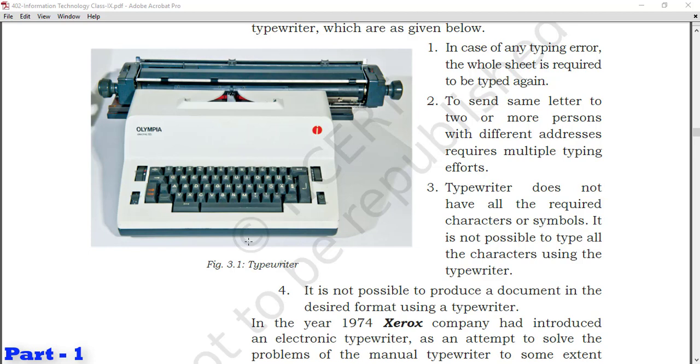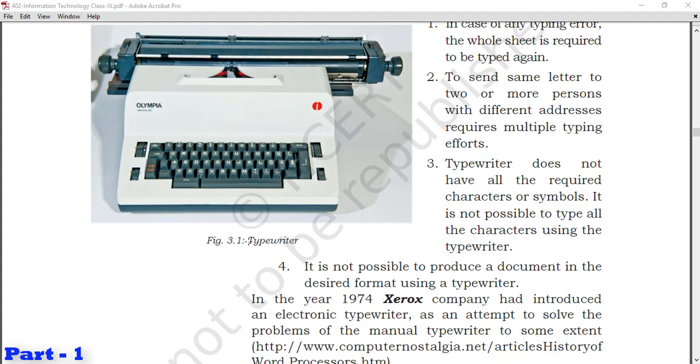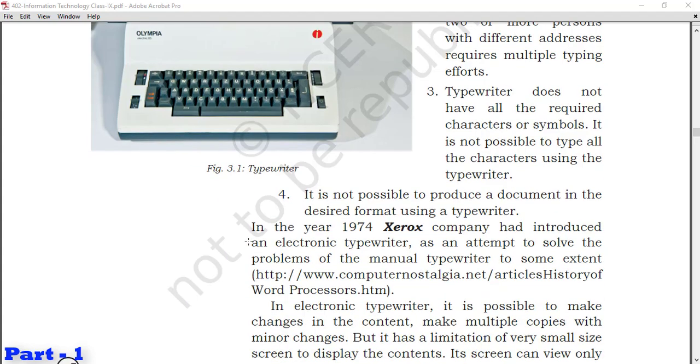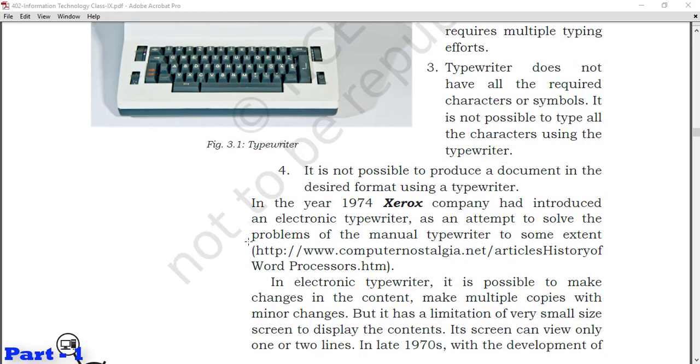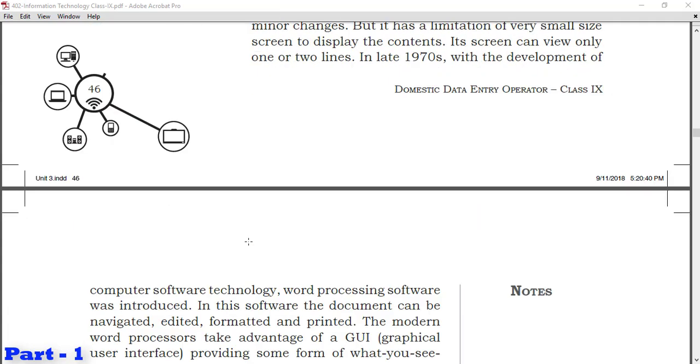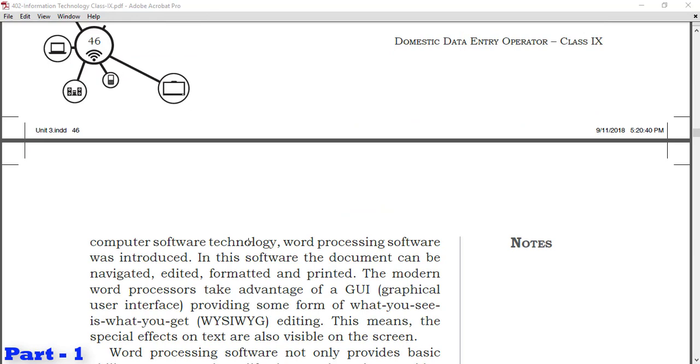In the year 1974, Xerox company introduced an electronic typewriter as an attempt to solve the problems of the manual typewriter to some extent. They made something better than manual typewriter with some changes. In electronic typewriter, it is possible to make changes in the content and make multiple copies with minor changes. But it has limitations of very small size screen to display the contents. Its screen can view only one or two lines. In late 1970s, with the development of computer software technology, word processing software was introduced.